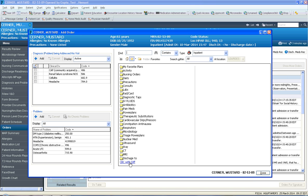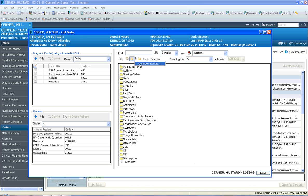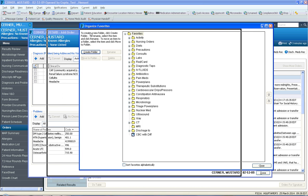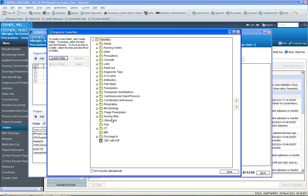Now, what if we wanted to take this CBC and move it into our labs? The way to do that is to click on this little black triangle and go to organize favorites. Once you click organize favorites, you will see that all your favorites are here.